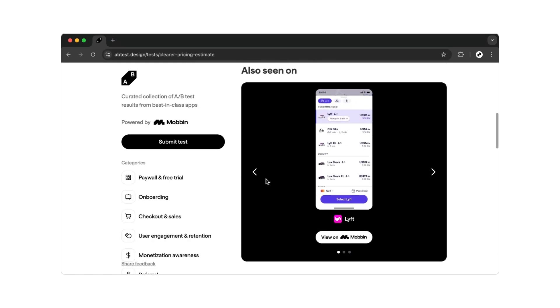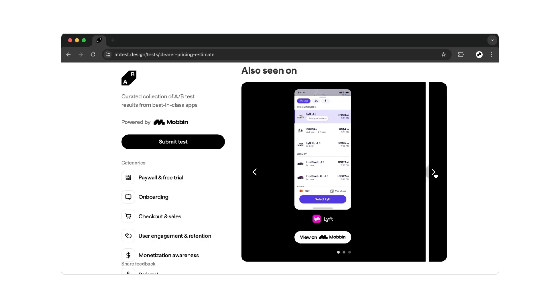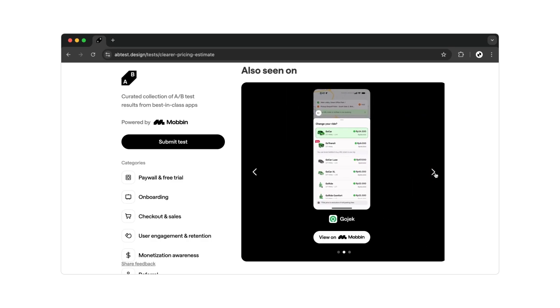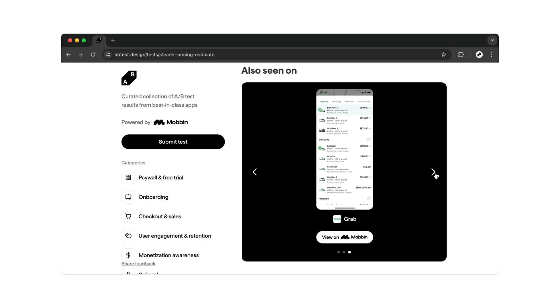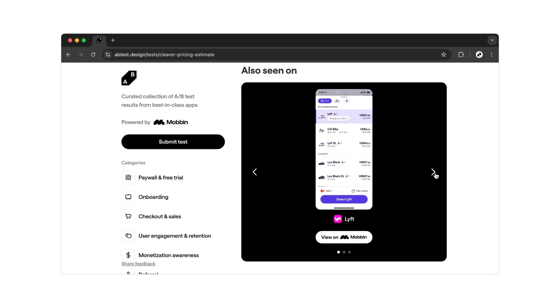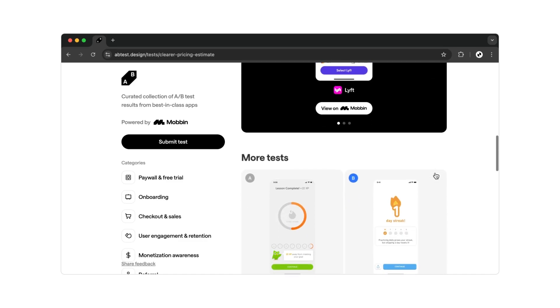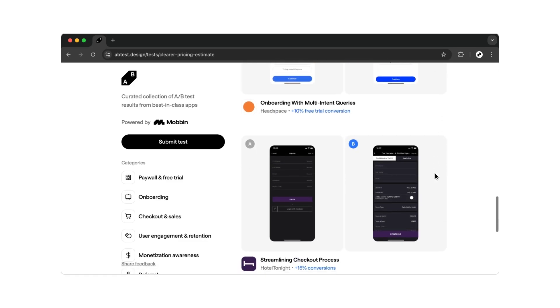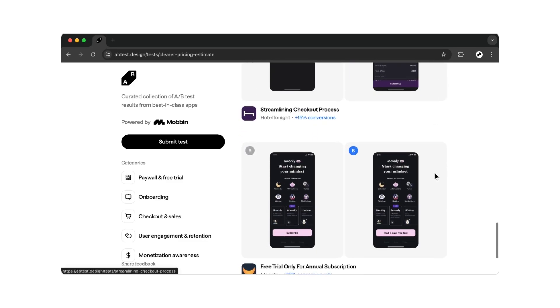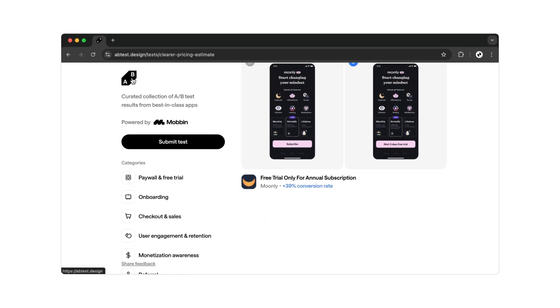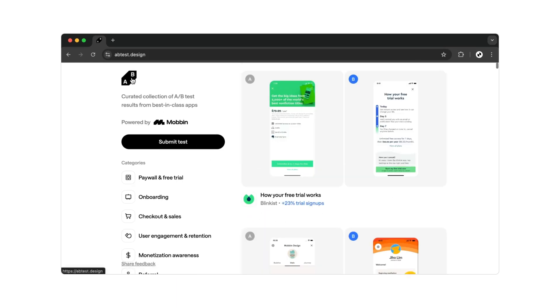And it's not just Uber that made this change. Other ride-hailing services, such as Lyft or Grab, also updated how they display prices.